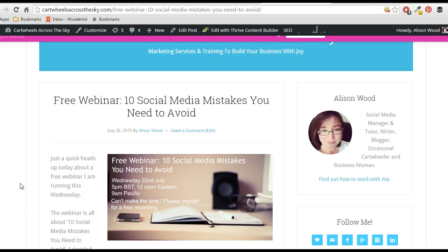Hi guys, if you use WordPress for your blog or your website, today I just want to share a really good free plugin that can help you share your different pages and posts around different sites.